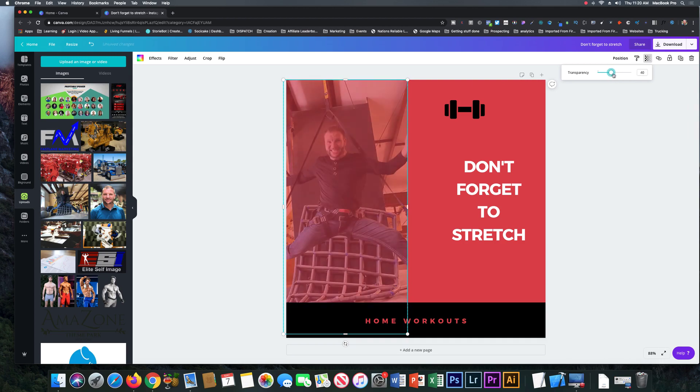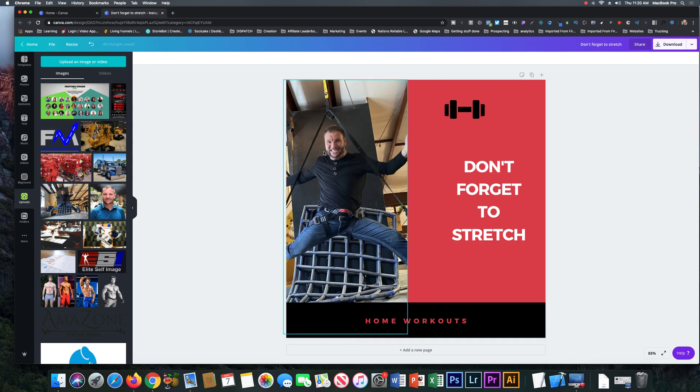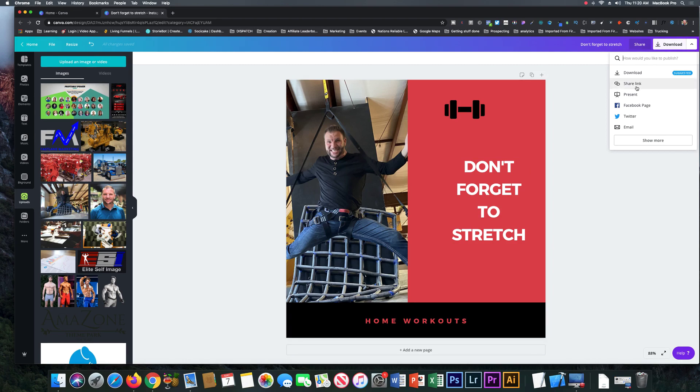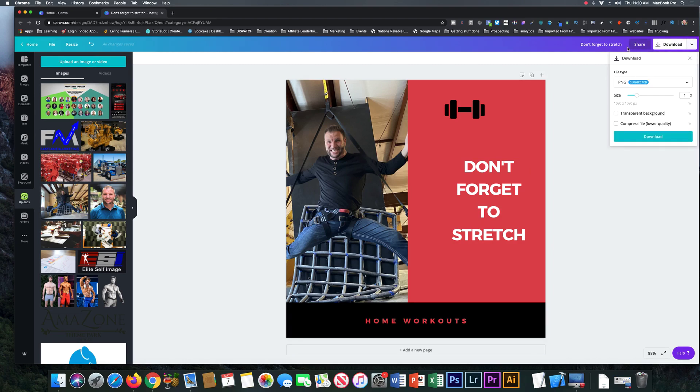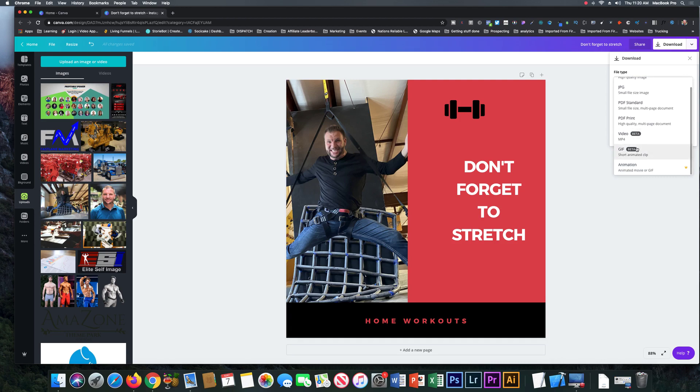It gives you tons of really awesome features. When you're done, it's as easy as click on here. You could download different, has different things of sharing it there or downloading it. You have transparent backgrounds, change it if you want to make different PDF files, little GIFs, do animations. I mean if you want to add little icons or stuff like this.